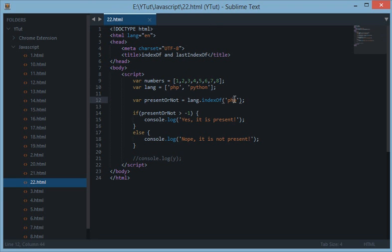So this was all about indexOf and lastIndexOf. They are basically similar, but most of the times programmers use indexOf instead of lastIndexOf. So it's up to you what you want to use. Both will return the same result if the occurrence is only once in the string or an array. So don't forget to subscribe and I'll see you next time.